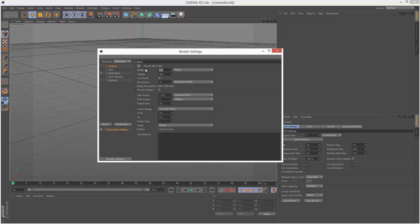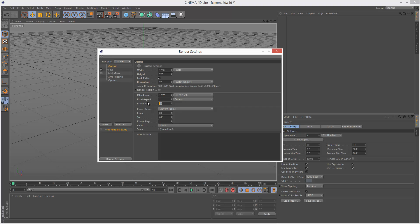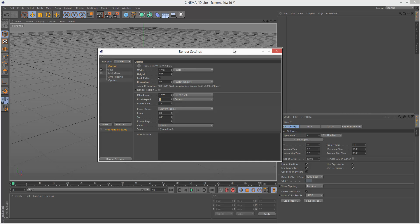I'm just going to set the width to 1280, the height to 720p. Lock Ratio. That automatically sets it to HDTV 16x9. Frame Rate I'm going to make 25. And in the Project Settings here I'm going to make this 25 frames a second.